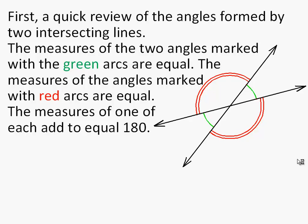If you look at the diagram, the measures of the two angles that are marked with green arcs are equal. The measures of the angles marked with red arcs are also equal. The measures of one of each — one of the angles marked in green and one of the angles marked in red — will add together to equal 180.